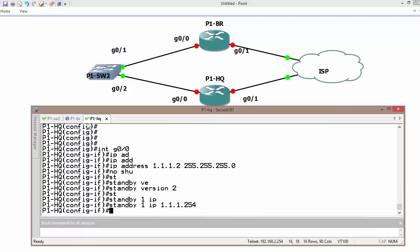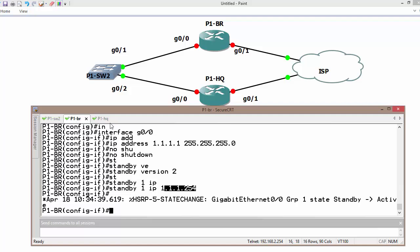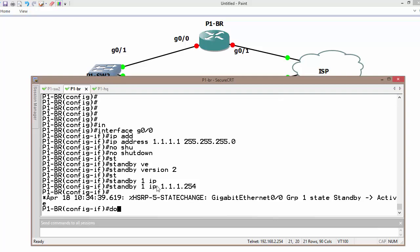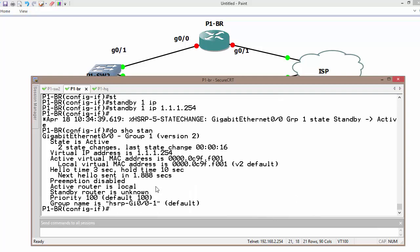Let's say currently your branch router is working as active, but if we look at the default timer, standby is going to send messages out every three seconds.